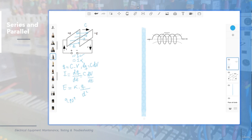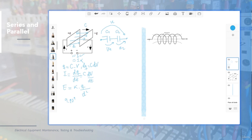Now let's consider how to place two capacitors in series and calculate the total or equivalent capacitance. If you place two capacitors in series — capacitor 1 and capacitor 2 — and apply voltage across the terminals, you will have a voltage drop across each capacitor. The current flowing will be the same through all capacitors. The total voltage applied equals the sum of voltage 1 and voltage 2 because they are in series.